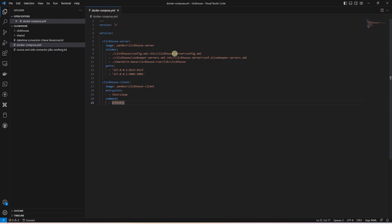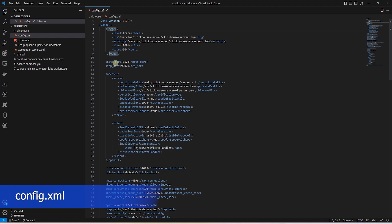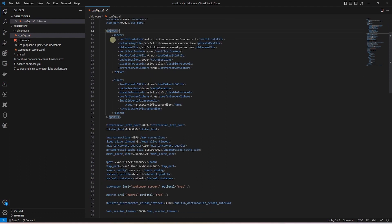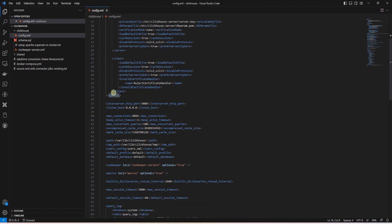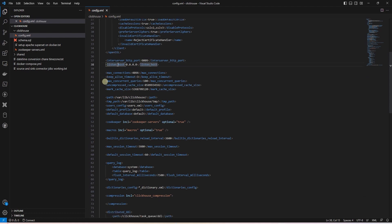The first one is for the ClickHouse. In this file, we define the logging location, HTTP, and TCP port of the server. Following this, we have the OpenSSL certificate configuration. Next, we have some server configuration, such as the inter-server HTTP host and inter-server HTTP port. These are used for data replication between servers.